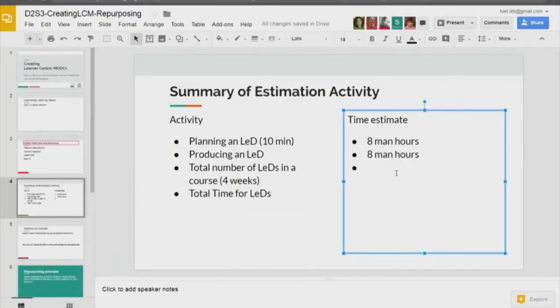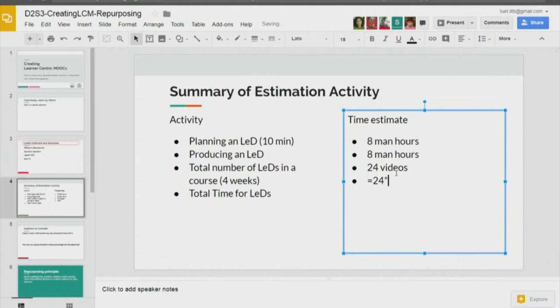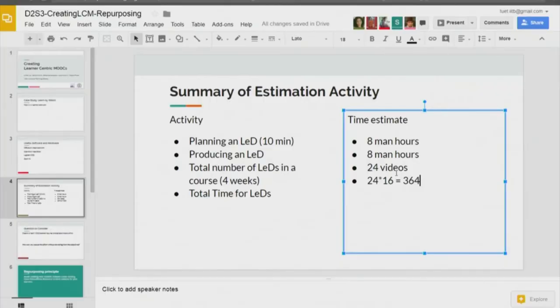This is important - total number of LEDs in your course. We said 4 weeks, 6 each - so 24 videos. Total time we can calculate: 24 into 16 man hours. And we are only talking about LEDs right now - we have not touched base upon time required for planning your LBDs, LXTs, and LXIs. It is going to be a huge amount - 364 man hours just for 4 weeks of LEDs, and all this is in ideal conditions.